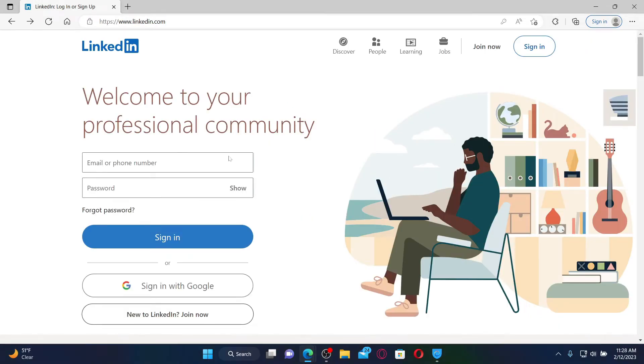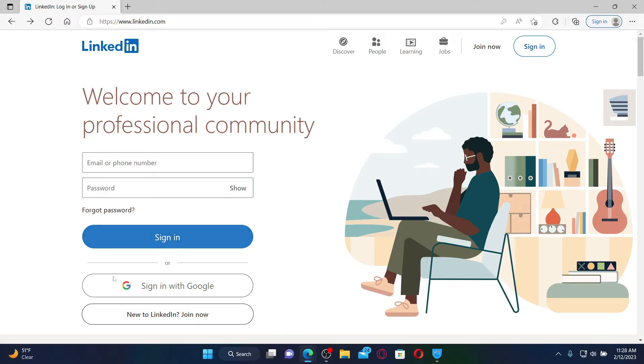Once you end up on the official site of LinkedIn, you can go ahead and click on the sign in link, which will open up this login portal. You can simply go ahead and enter your email address or your phone number, followed by your password that you created while signing up for your LinkedIn account.